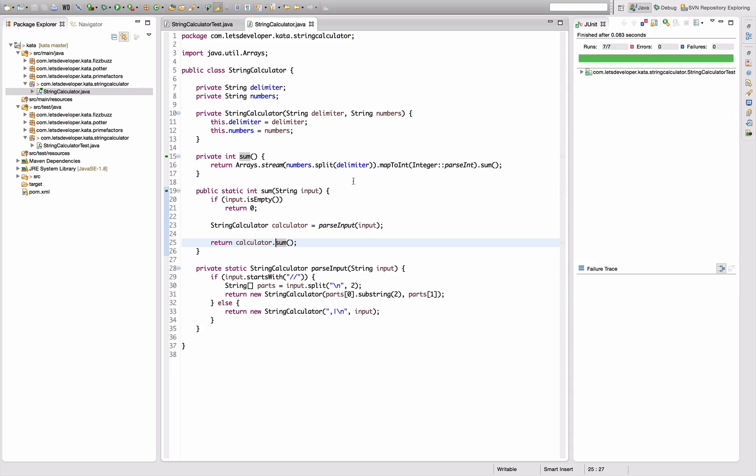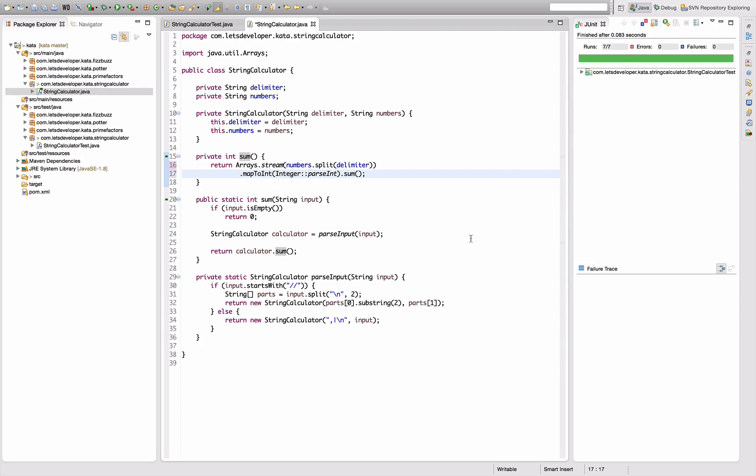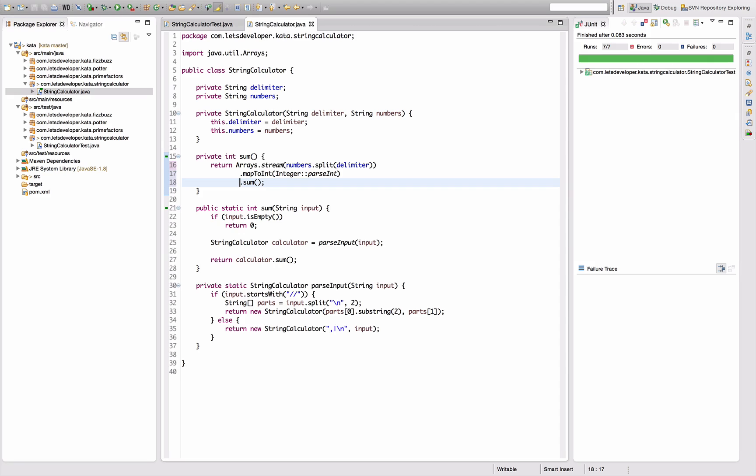I'm going to reformat this real quick because I personally feel like it's easier to read if you put the stream transformations in one line each. So one is to create the stream, second is to map it to integer, third is to actually sum things up.